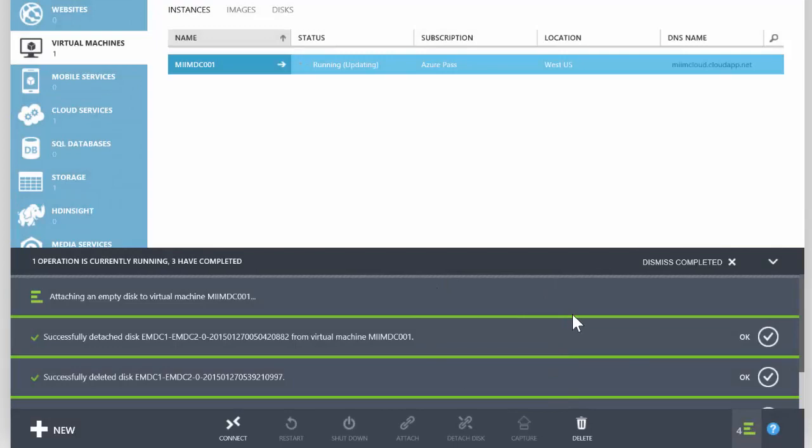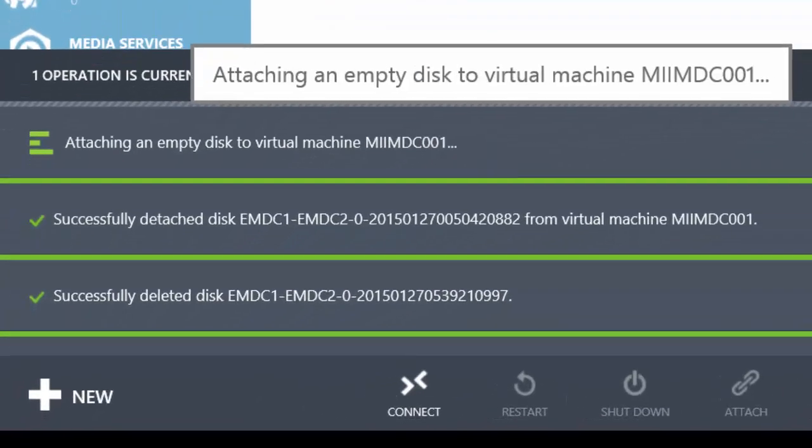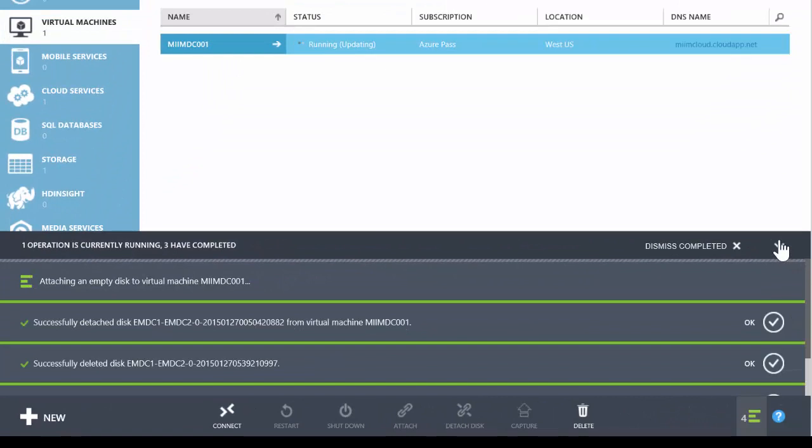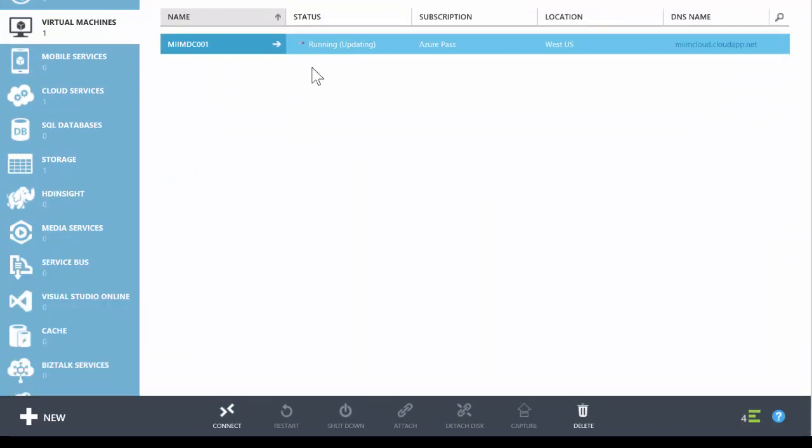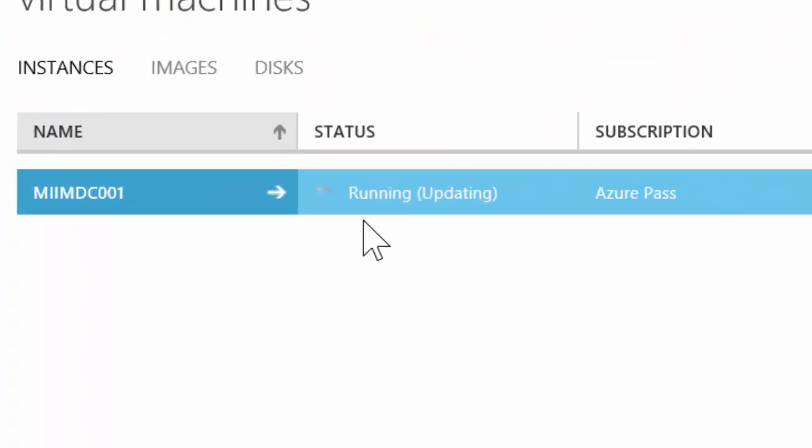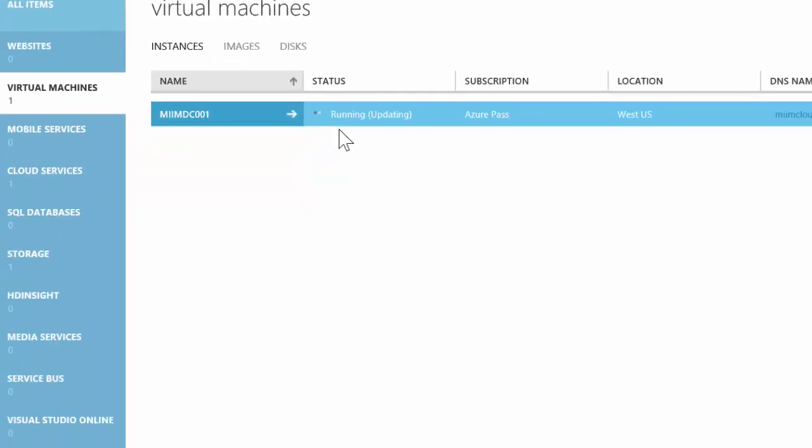You'll see some other things going on here, but as you can see, it's attaching an empty disk. And once we see that it's just running and not updating, we'll be able to go in and assign that disk to the virtual machine to prepare it for Active Directory. So we'll take a look at that in the next video. When we prepare for Active Directory, we'll go ahead and prepare the disk first. Until then, take care.